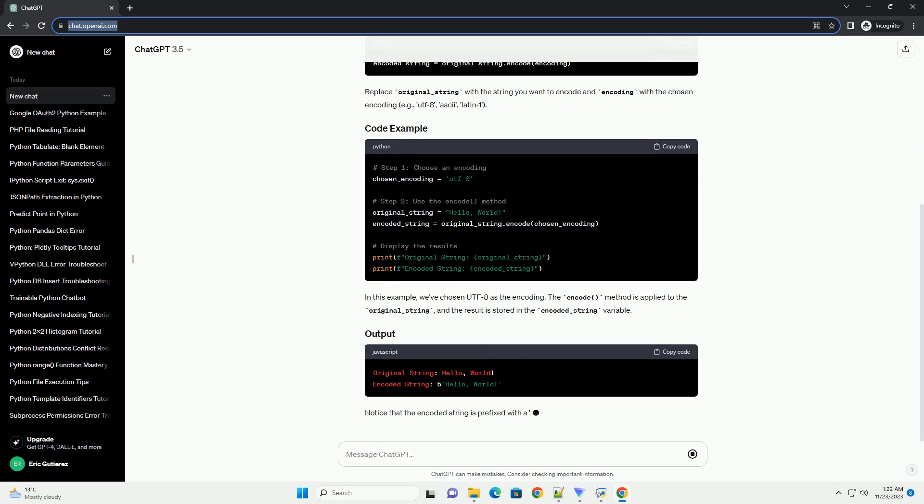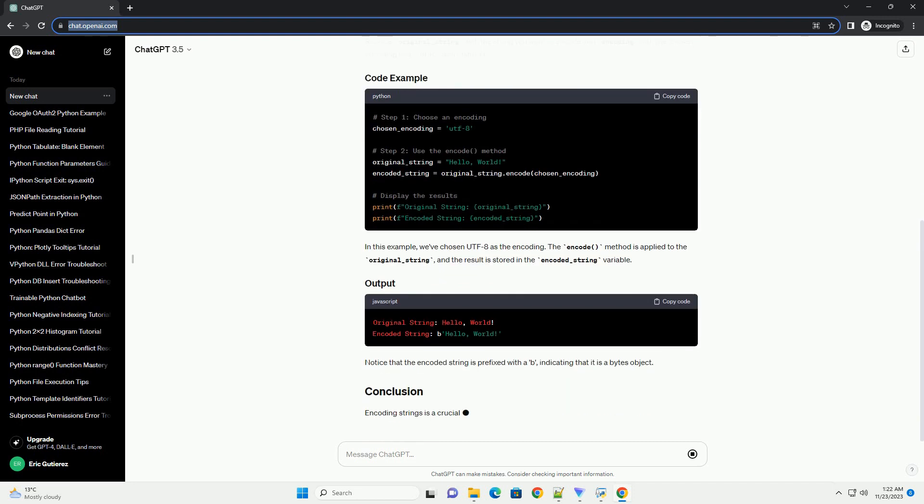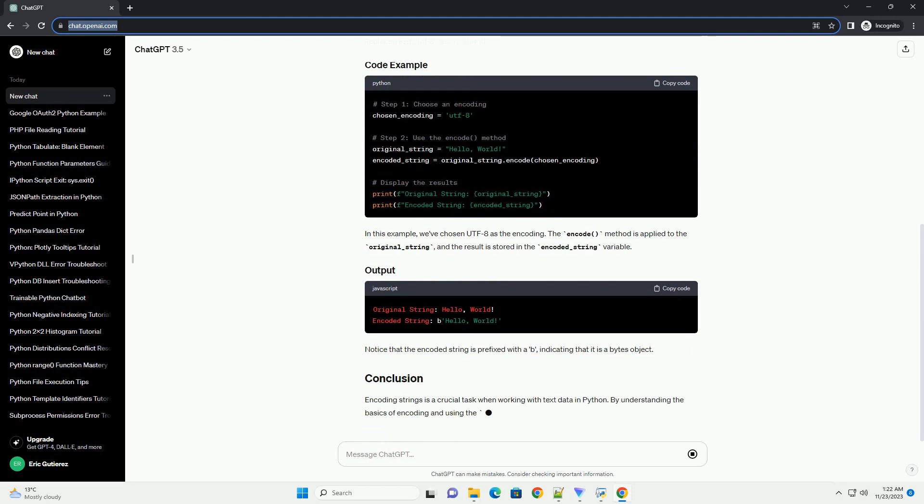Replace original_string with the string you want to encode and encoding with the chosen encoding, example UTF-8, ASCII, Latin 1.